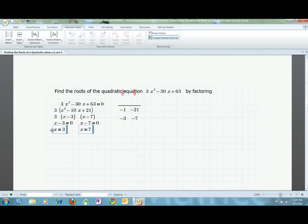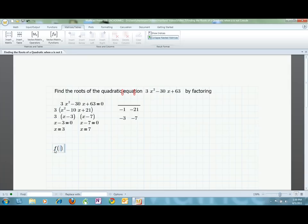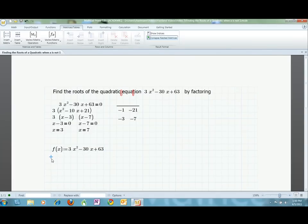Remember that both of these answers are answers to the problem, and you have to give both in your answer to the homework. To check my work, I can define a function using Mathcad and then plug in my answers. I take my original Boolean expression and turn it into a function definition by swapping out the Boolean equal sign for an assignment operator. Now I can ask Mathcad to evaluate the function when x equals 3 and when x equals 7.